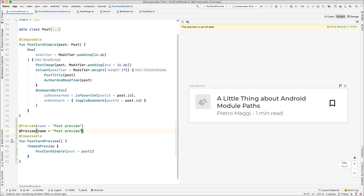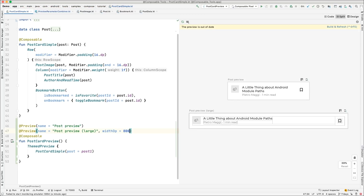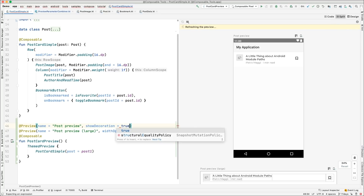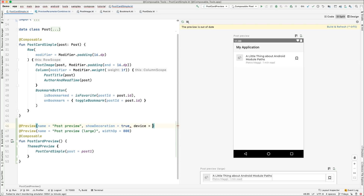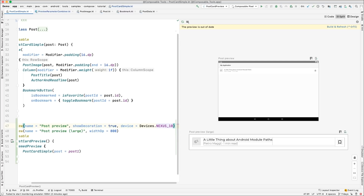Another useful thing is that I can have multiple annotations on one component. I'm going to call this one 'large' and set the width to something more reasonable but still wider. Now you see side by side how my component reacts to these two different widths. Another very useful parameter is showDecoration. If I set it to true, it will display this component in the context of an activity — a very quick way to see it in context. This is particularly powerful when combined with the device parameter. For example, I can set device to Nexus 10 and see how it looks on that device. You can have multiple annotations with multiple devices and multiple widths to see your component in multiple configurations in one view.